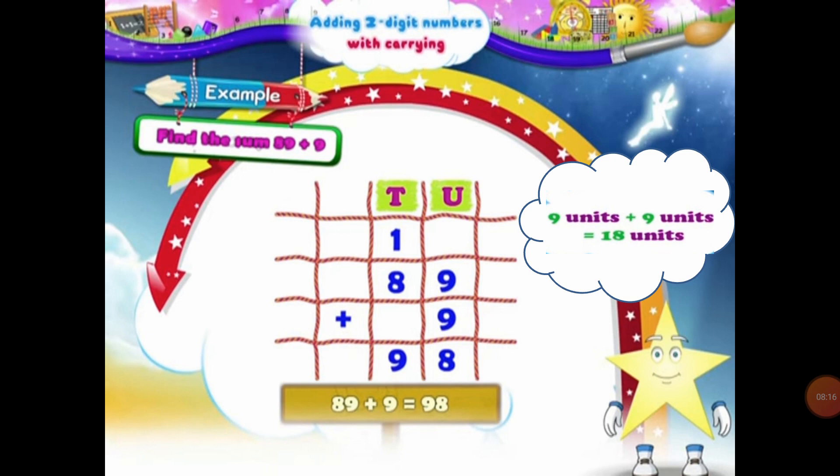So now let's add the numbers in the 10s column. In the 10s column, we have 1 ten and 8 tens. When we add 1 ten and 8 tens, that will be equal to 9 tens. So the answer of 89 plus 9 will be equal to 98.